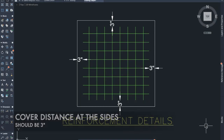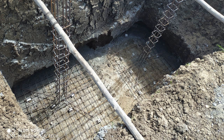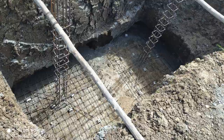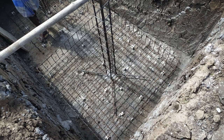Rule number ten: the cover distance on the sides should be three inches. Before placing the reinforcement, make sure the four sides of the pit walls do not touch the reinforcement bars and maintain a three-inch cover distance on all four sides. If not, the rod will corrode and can create problems in the future.